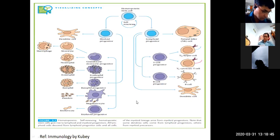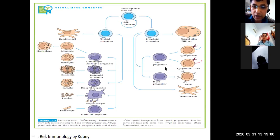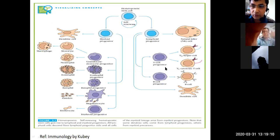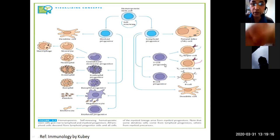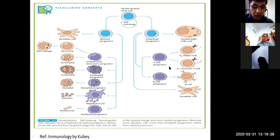Now we talk about T lymphocytes. The T lymphocytes are produced from the T-cell progenitor, and they are of two types: T helper and T cytotoxic. The maturation of these T lymphocytes occurs in the thymus gland. In the next slide, I will show the sectional view of how they mature in the thymus gland.